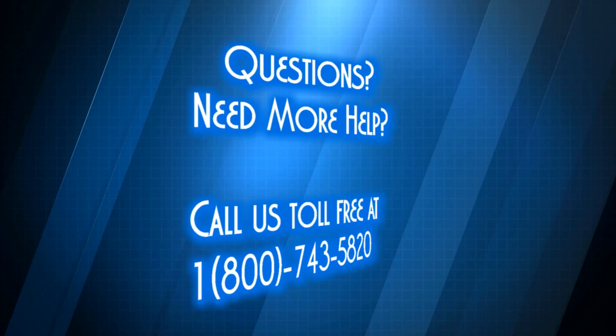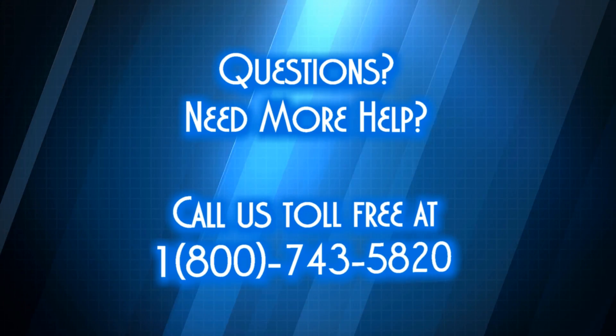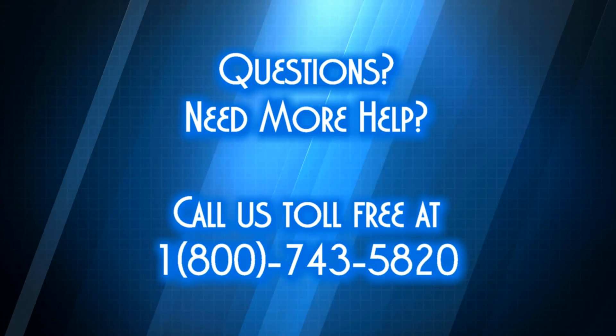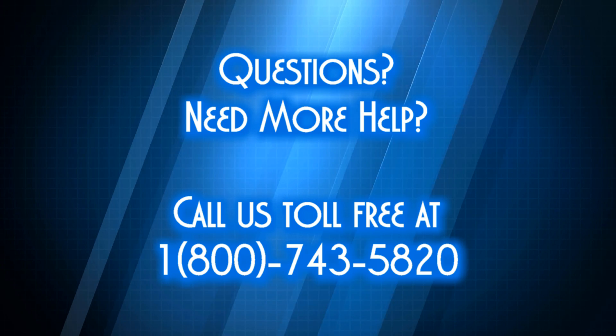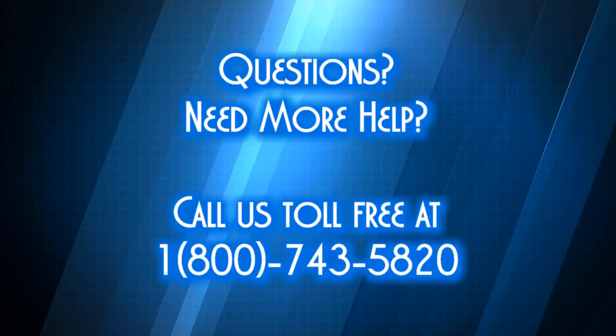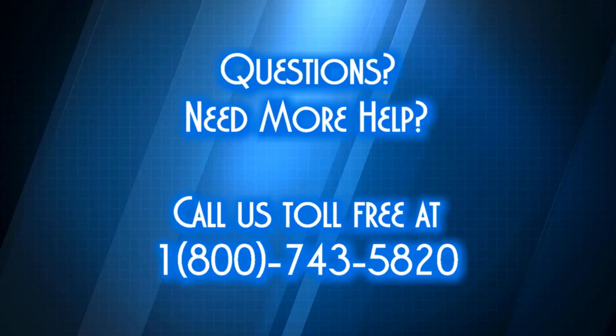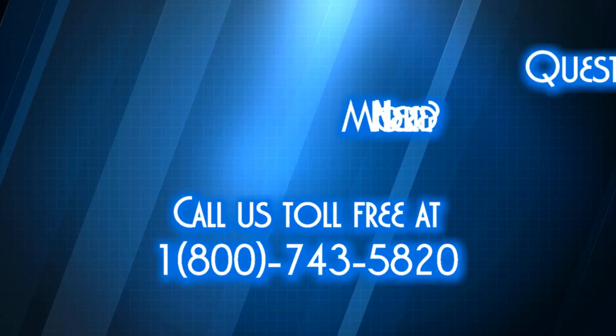If you need any help with lead capture or any other aspects of your PropertyMinder website, please don't hesitate to contact our customer support team and we'd be happy to assist you. We'll see you next time.